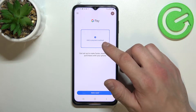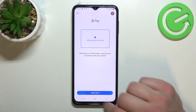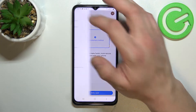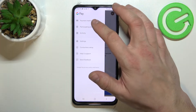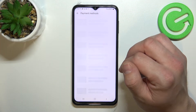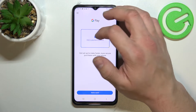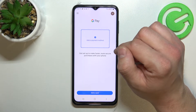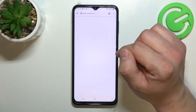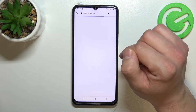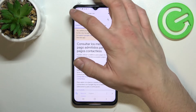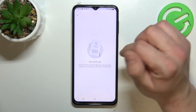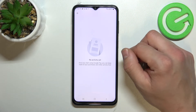From here you can add a payment method or different types of cards. Also if you go here you get access to all of your payment methods, the full list of participating banks, and your recent activity.